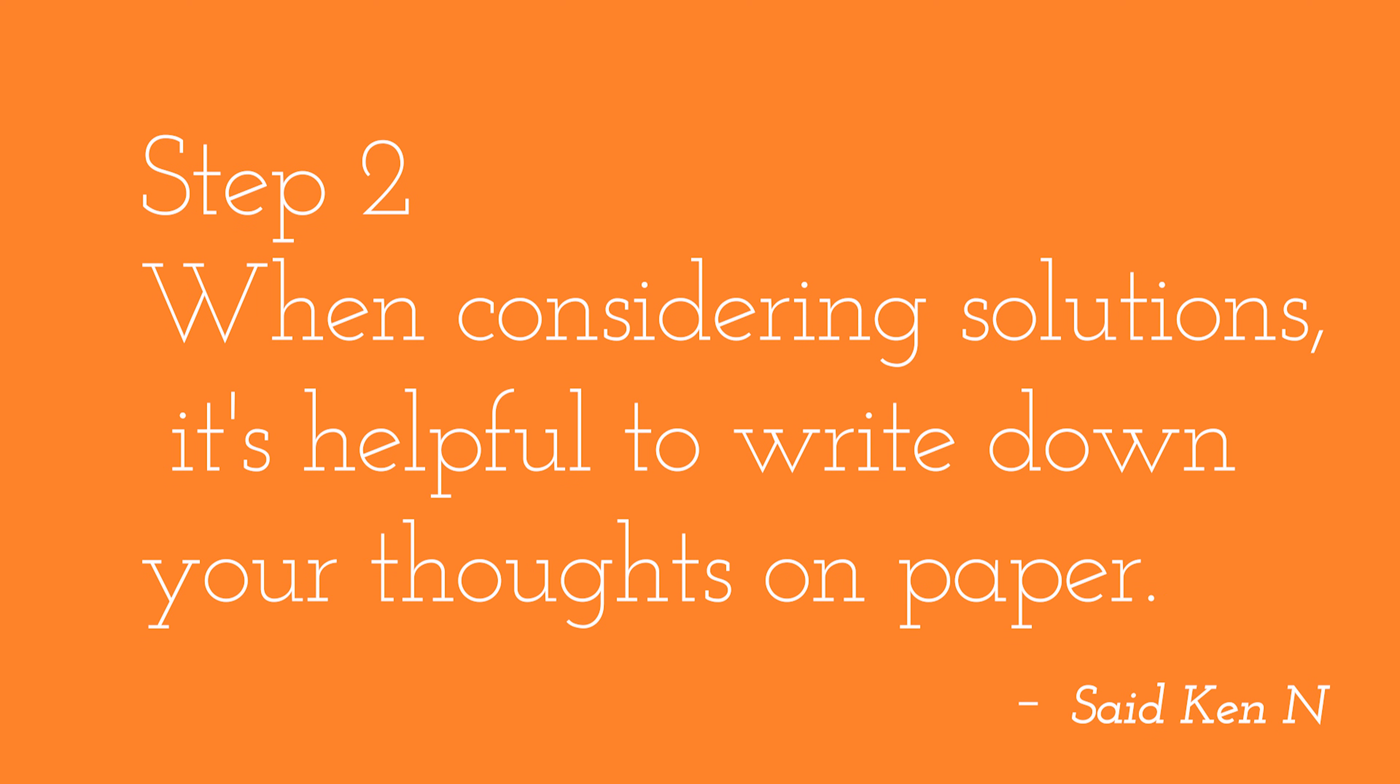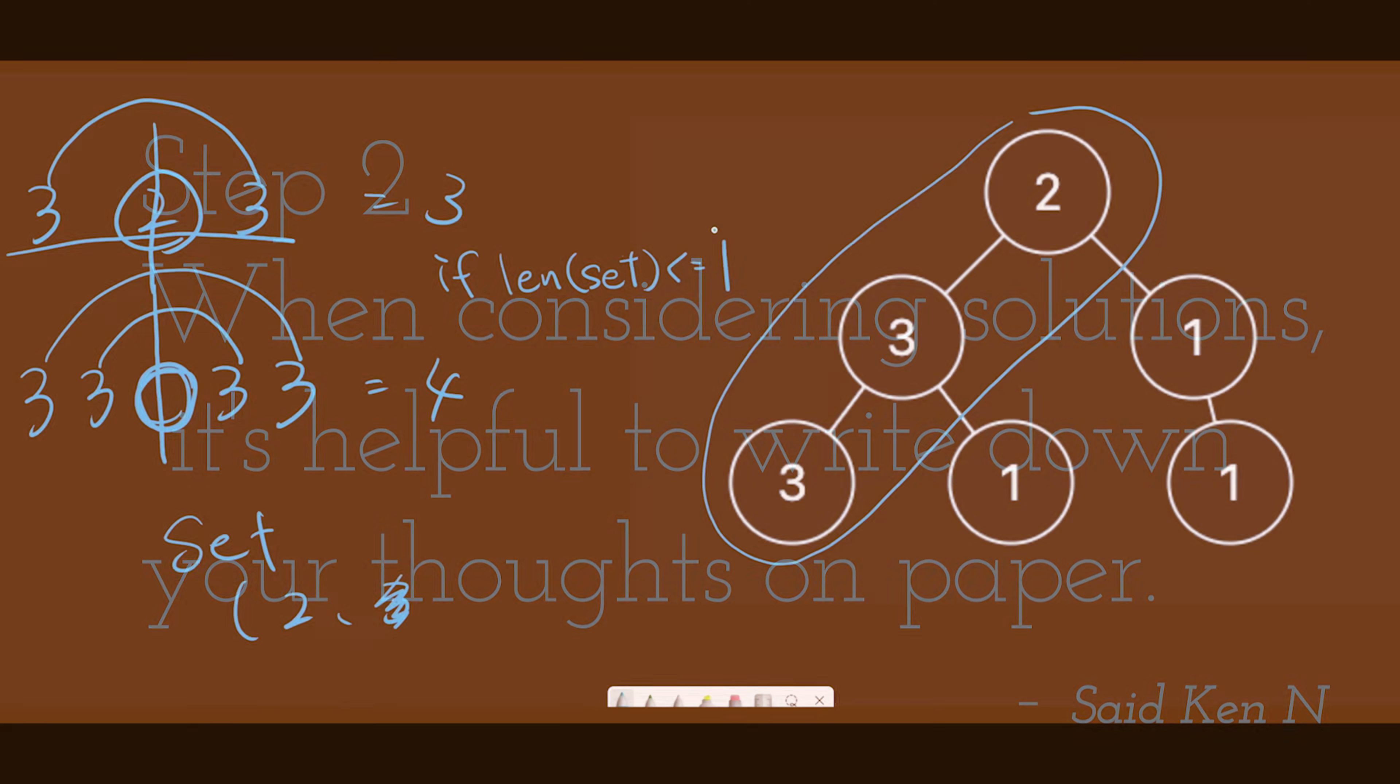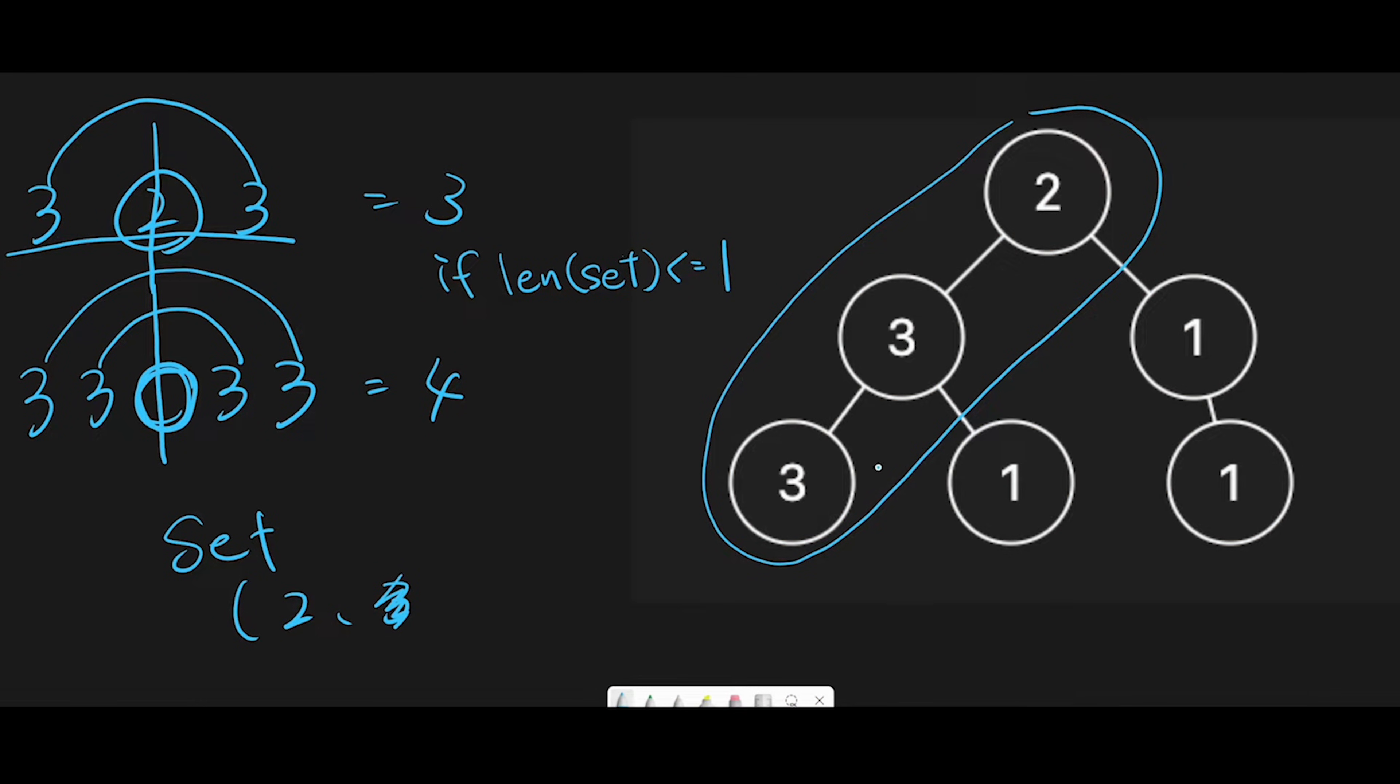Step 2: When considering solutions, it's helpful to write down your thoughts on paper. After reading a problem, many people immediately start thinking about how to code the solution, but it's not a good idea.